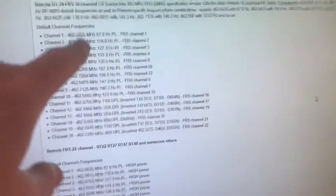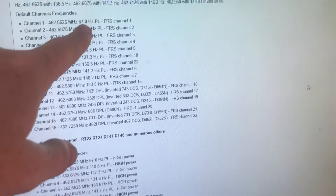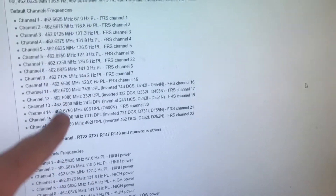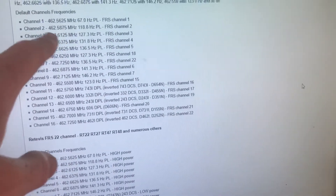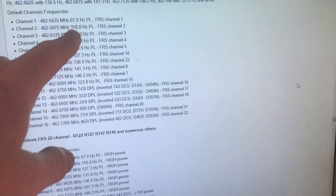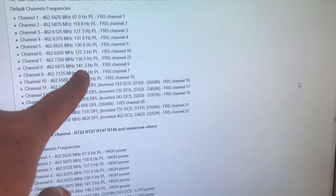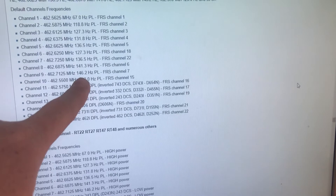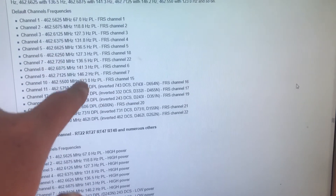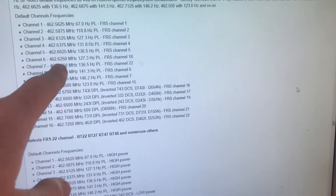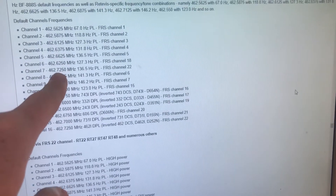These are the most commonly found tones: 67.0 on all 22 frequencies, and then these set of tones for channels 1 through 7, as well as channel 18 and channel 22.